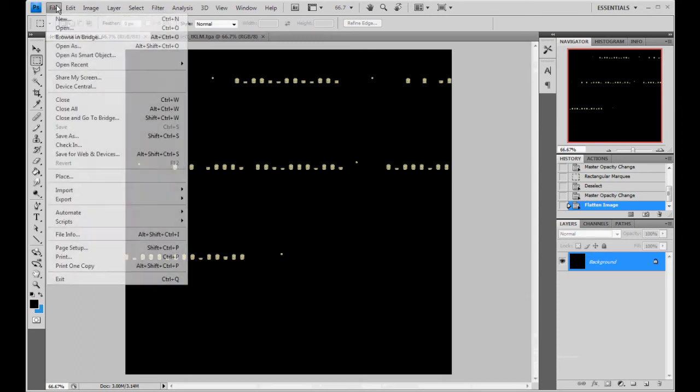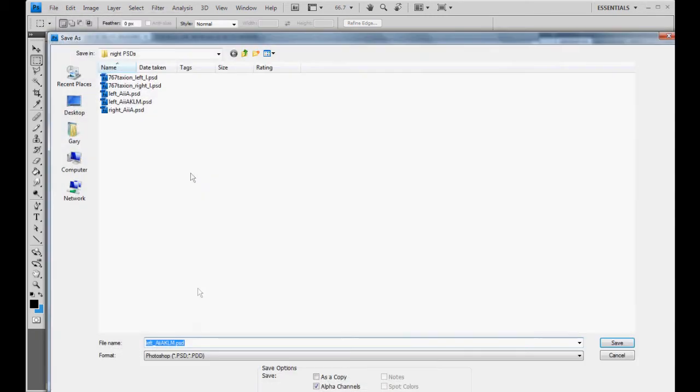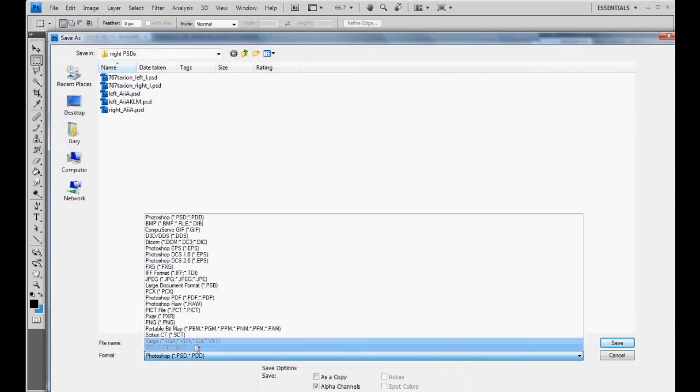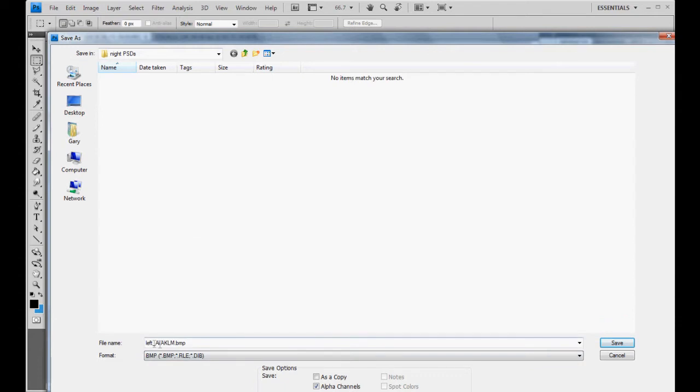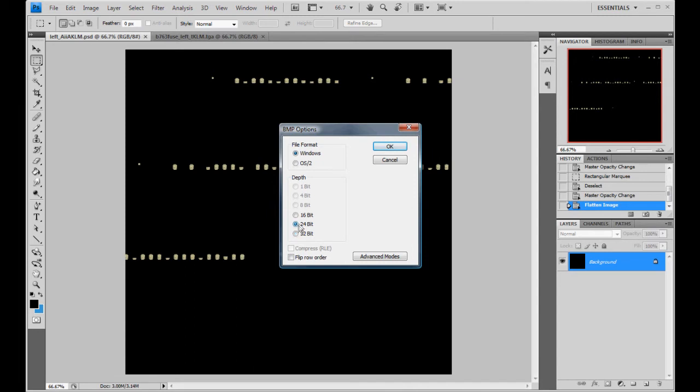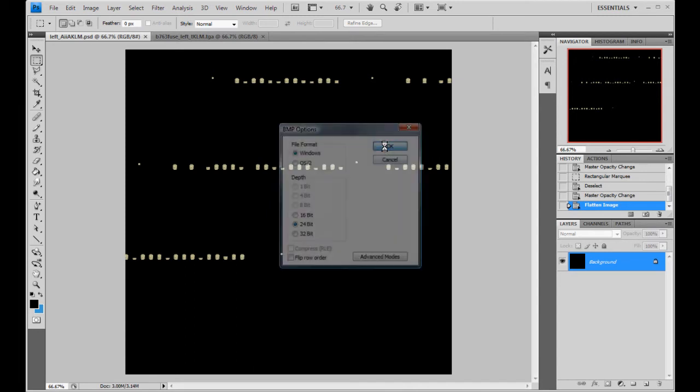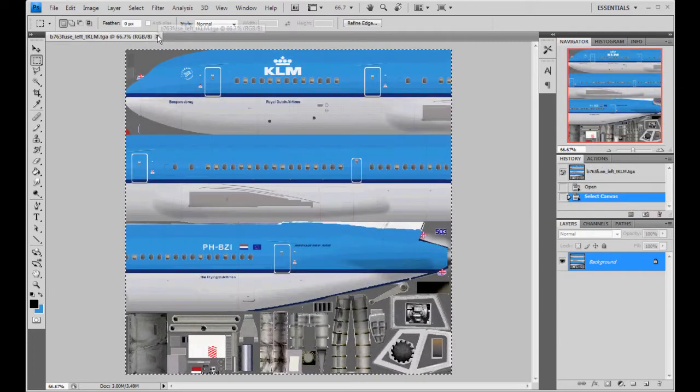Actually, we can go ahead and save it as a bitmap. Change it to bitmap. KLM. Save it. And we want to do a 24-bit bitmap. Windows format, 24-bit. Okay. Good. Goodbye.